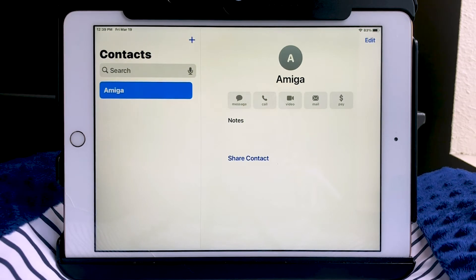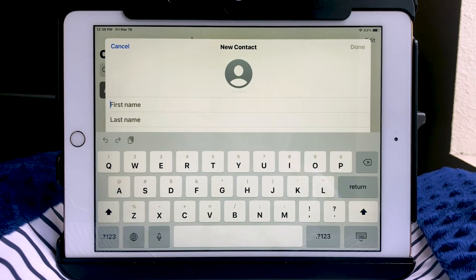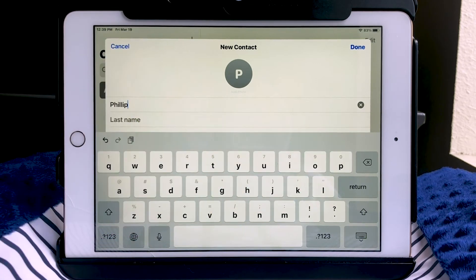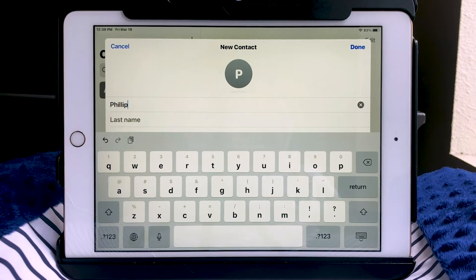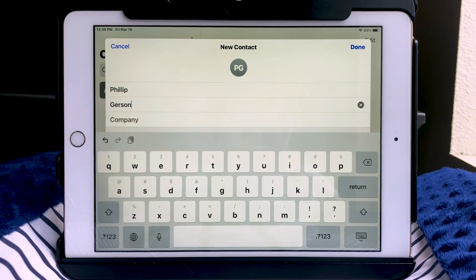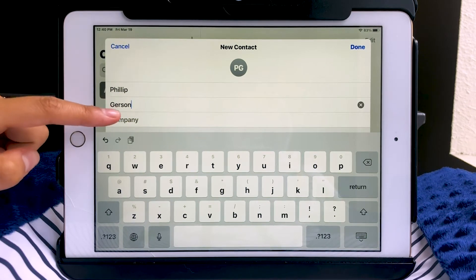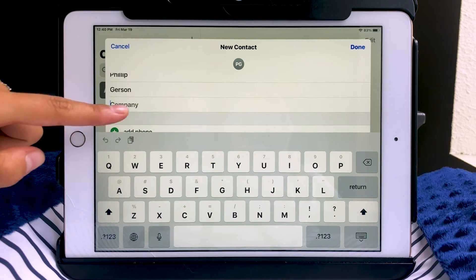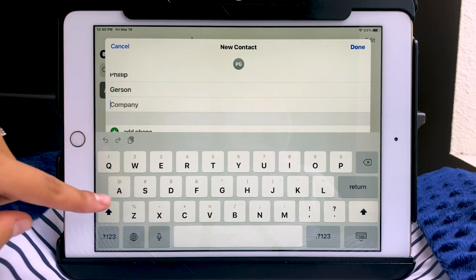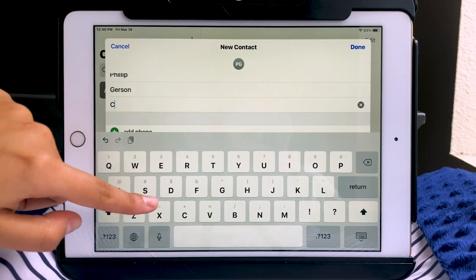To add a contact, tap the plus sign. Right away it asks for some basic information. In this example, I'm going to add Philip Gerson from the Curry Senior Center. It's asking for the first name, so I'll use my keyboard to type his name, then tap each section below to move to the next field. For company, I'm going to put the abbreviated Curry Senior Center — CSC. Everything is optional, so you can skip any part.